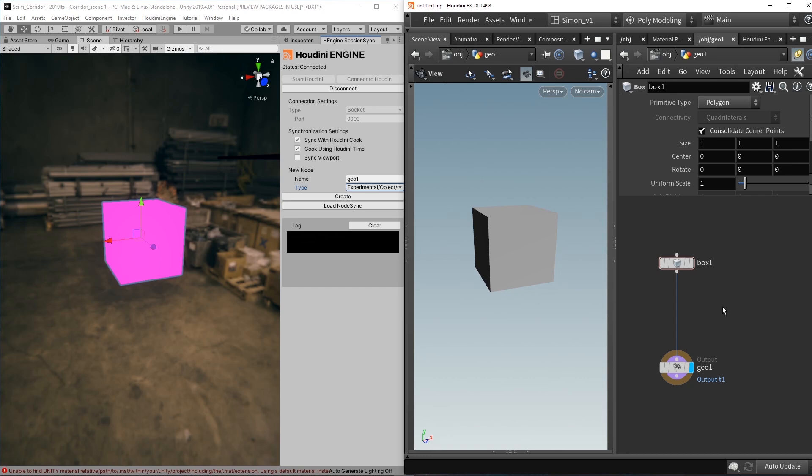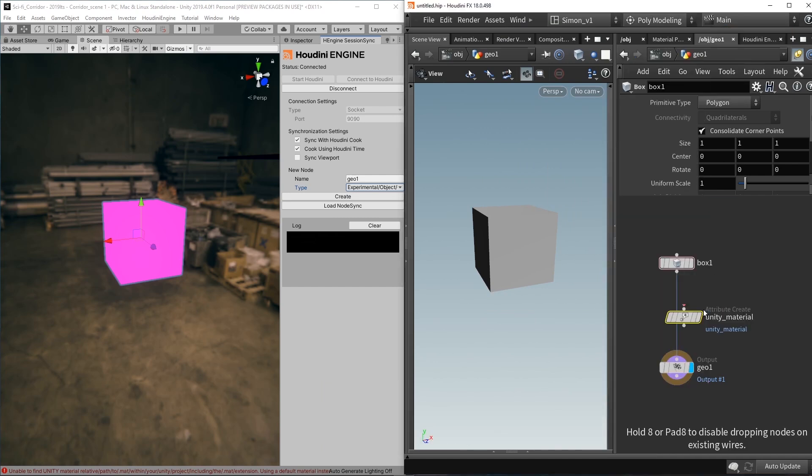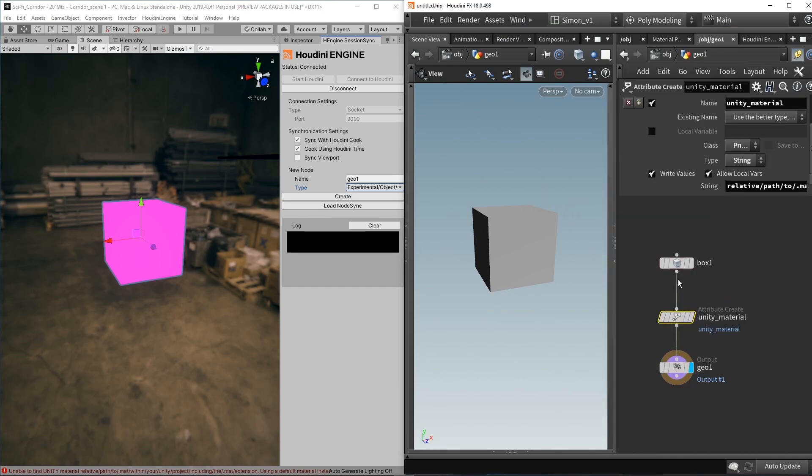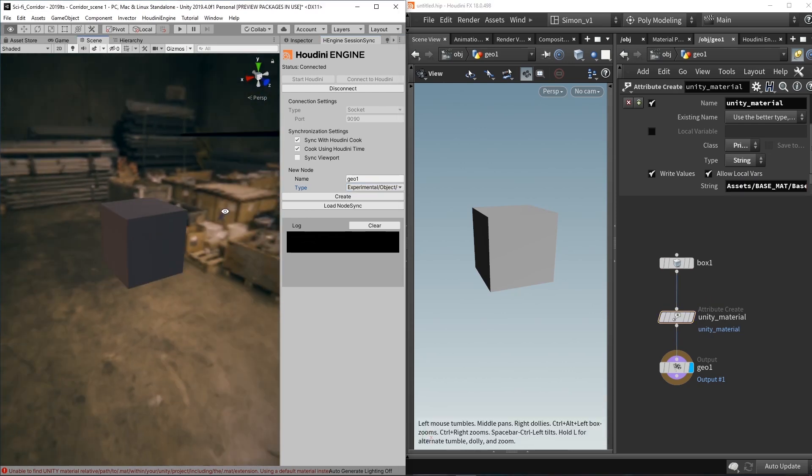So since I'm using the HDR pipeline you can see that the material is pink. So I'm going to use a Unity material, and I can just here assign this as well. I can assign a material here automatically, and now this cube has this material.